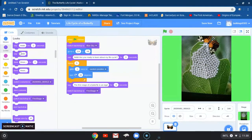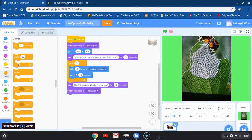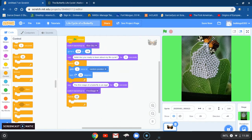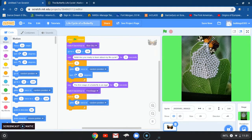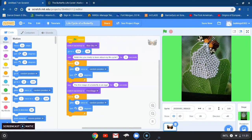So now we're going to go back to Control and grab another repeat block — again, this time we do not want 10, just five. We're going to go back to Motion and add 'glide 1 second to random position' inside the brackets. Then I want to turn again, but this time I'm going to turn to the left — 45 degrees.